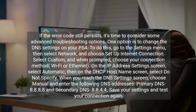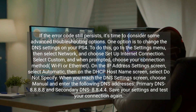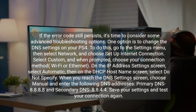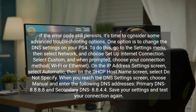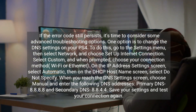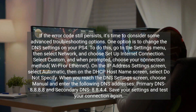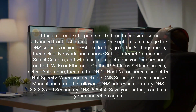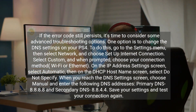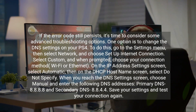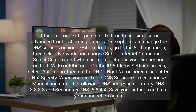If the error code still persists, it's time to consider some advanced troubleshooting options. One option is to change the DNS settings on your PS4. To do this, go to the Settings menu, then select Network and choose Setup Internet Connection. Select Custom and when prompted, choose your connection method — Wi-Fi or Ethernet. On the IP Address Settings screen, select Automatic, then on the DHCP Hostname screen, select Do Not Specify. When you reach the DNS Settings screen, choose Manual and enter the following DNS addresses: primary DNS 8.8.8.8 and secondary DNS 8.8.4.4. Save your settings and test your connection again.